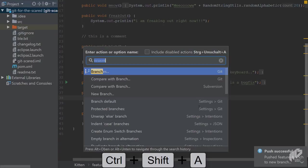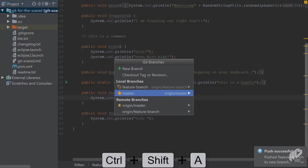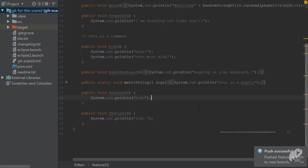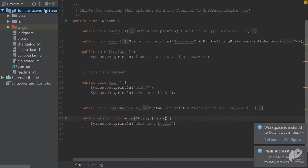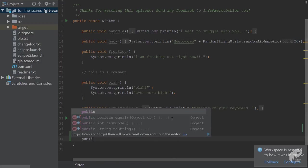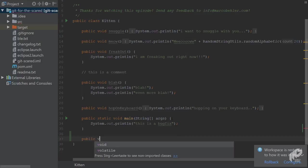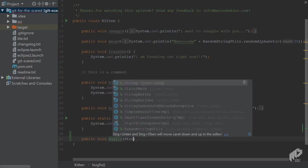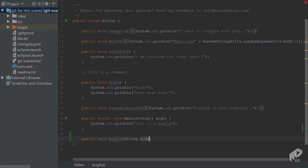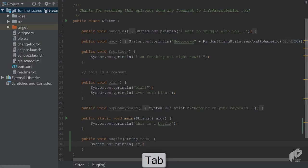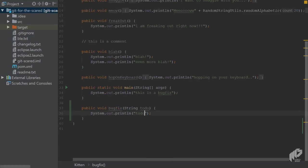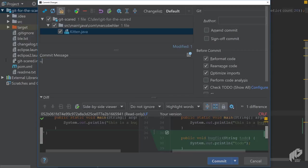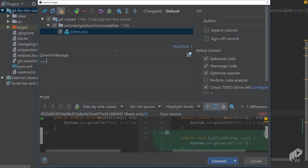Now switch back to the master branch. Imagine someone does a bug fix or an update on the master branch. So public void update, or let's say bug fix string to do. You print out to do it doesn't make too much sense to methods, but we're only interested in the commits. So you commit that bug fix. You also commit and push.